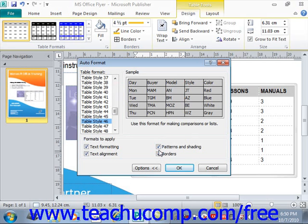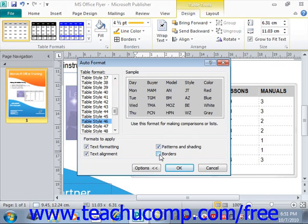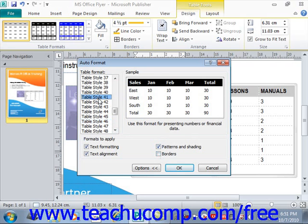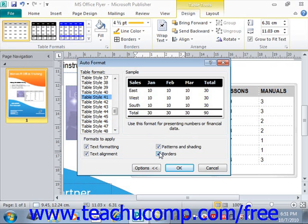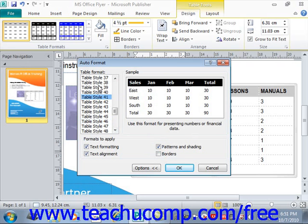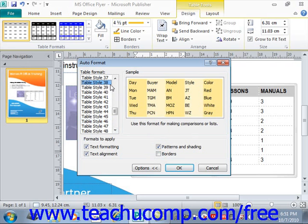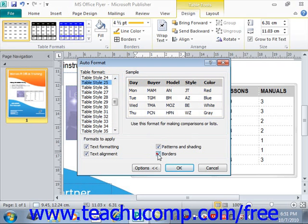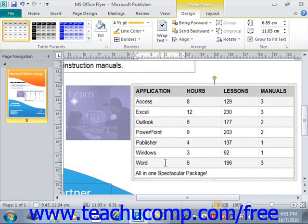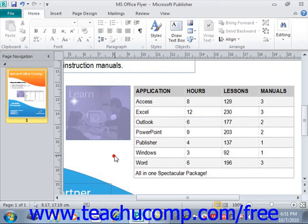For example, you could remove the borders on one format, then go back up and choose a different one and add the borders in. Once you find what you like and you've customized it, click OK to apply your changes.